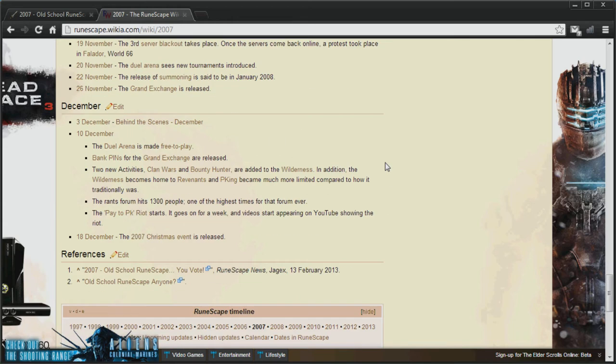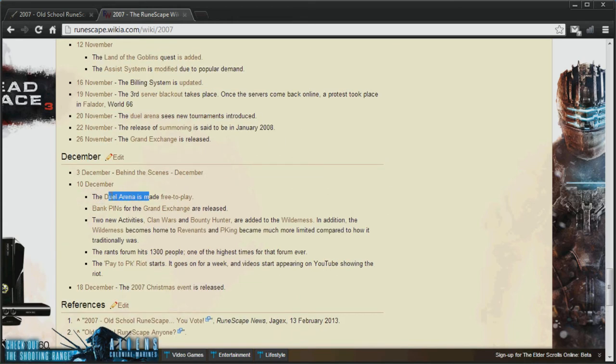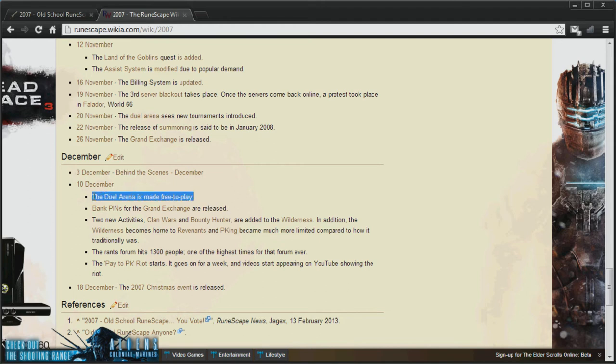Okay, so if we scroll down to the 10th of December, we'll see that the Duel Arena was made free-to-play. So this could mean that the Duel Arena is made a members feature again.